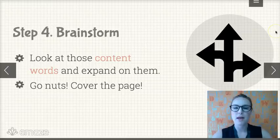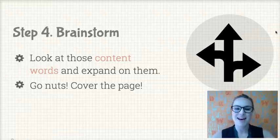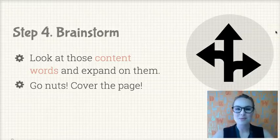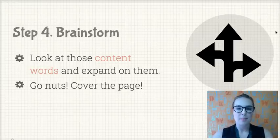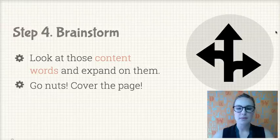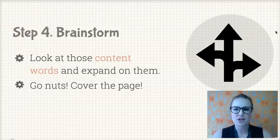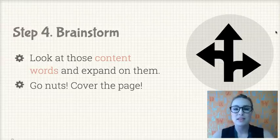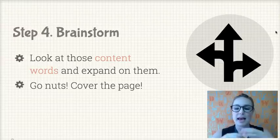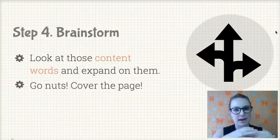Step 4: brainstorm — this is the fun part! Look at those content words and go absolutely crazy. Write everything you know about the text in relation to those words. Pull it apart, go off on tangents, fill that page. Do not move on to the next stage until you have got a full, crazy-looking page.